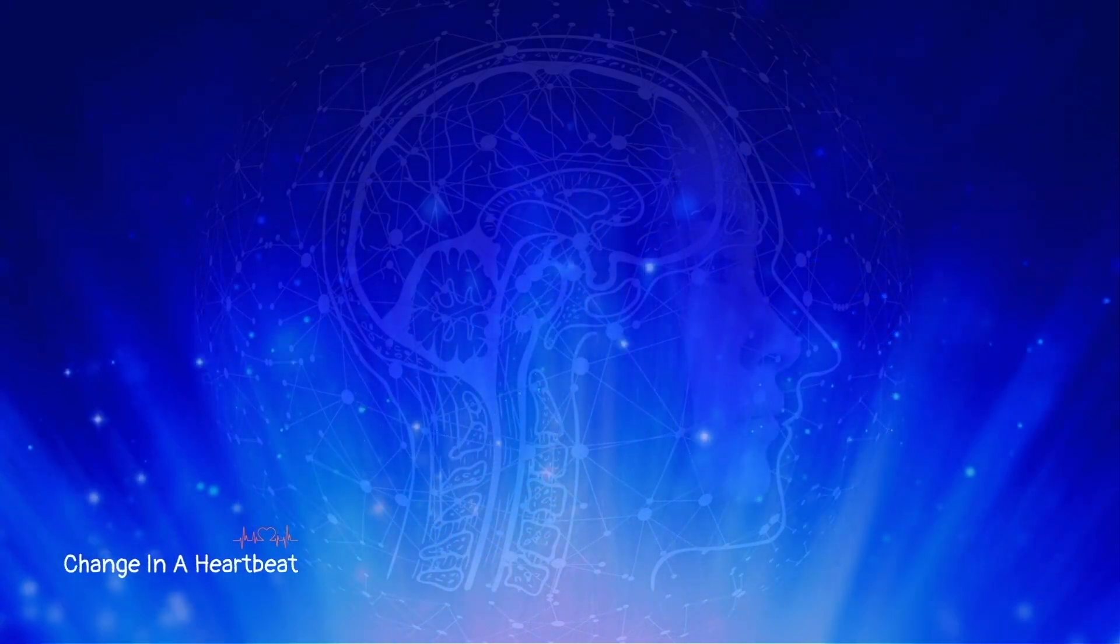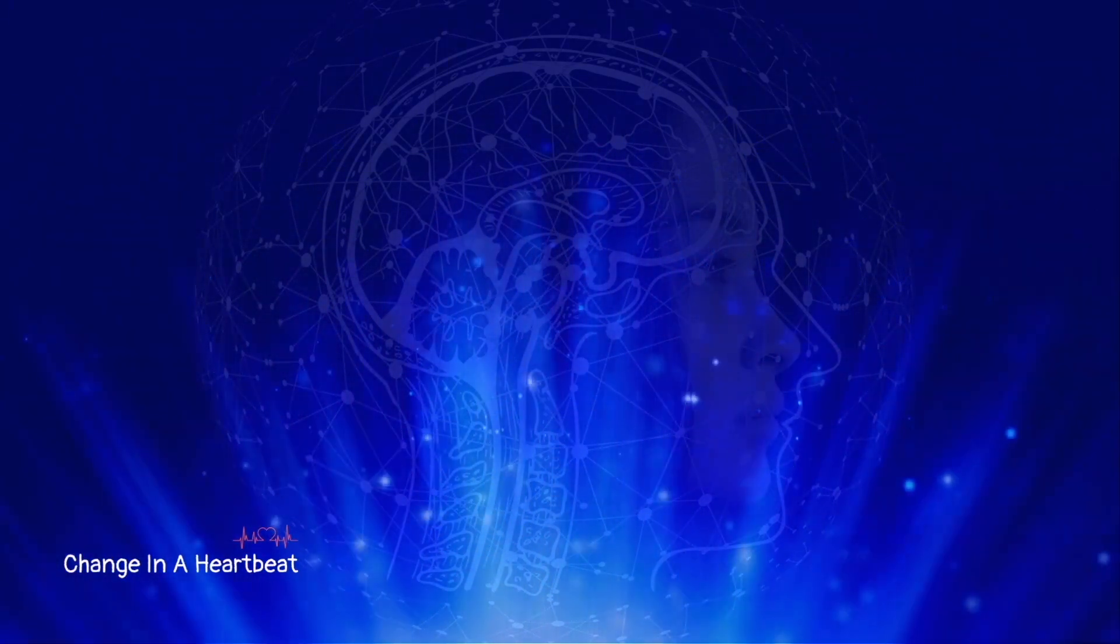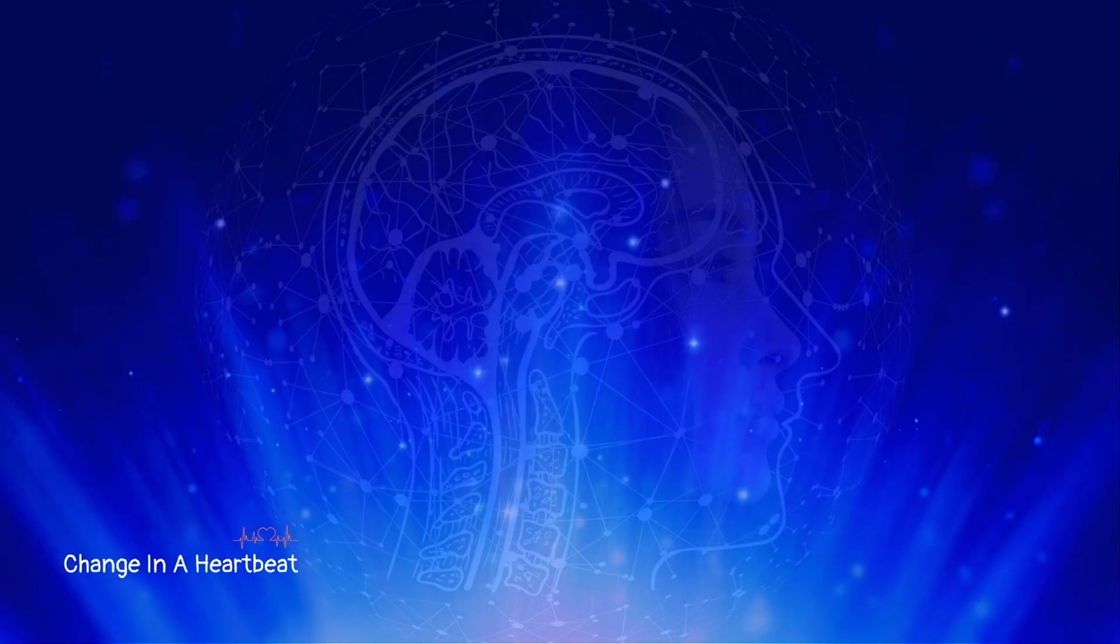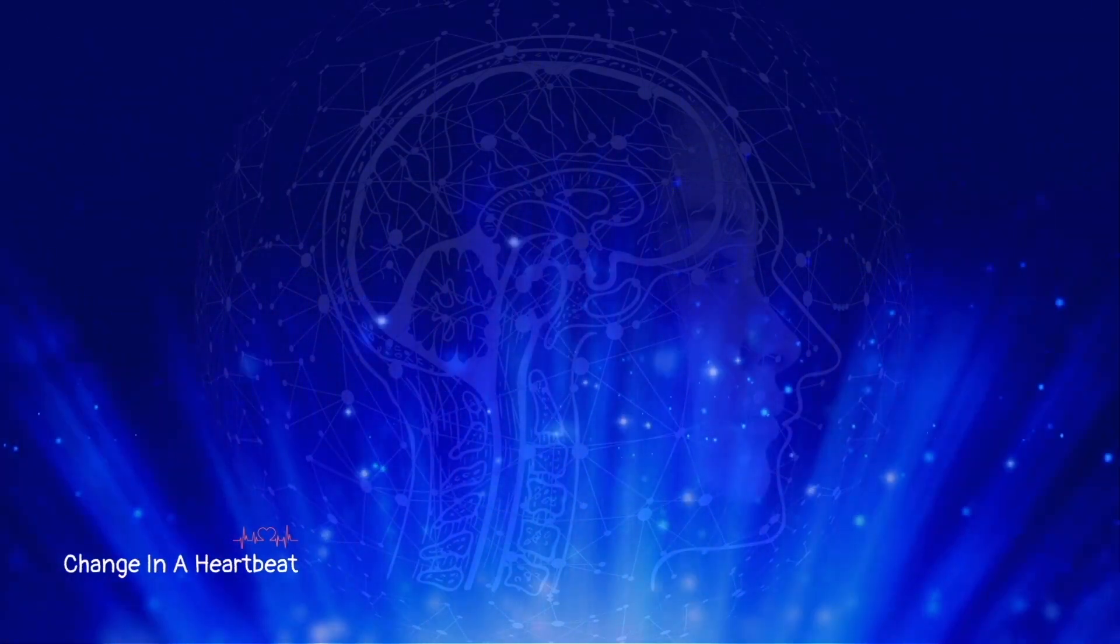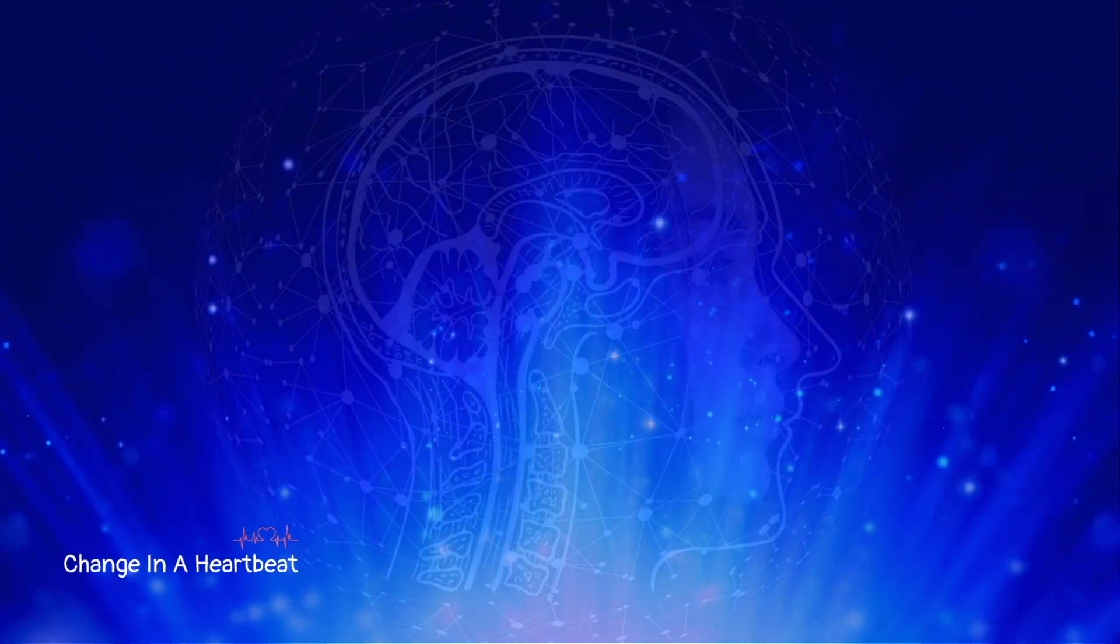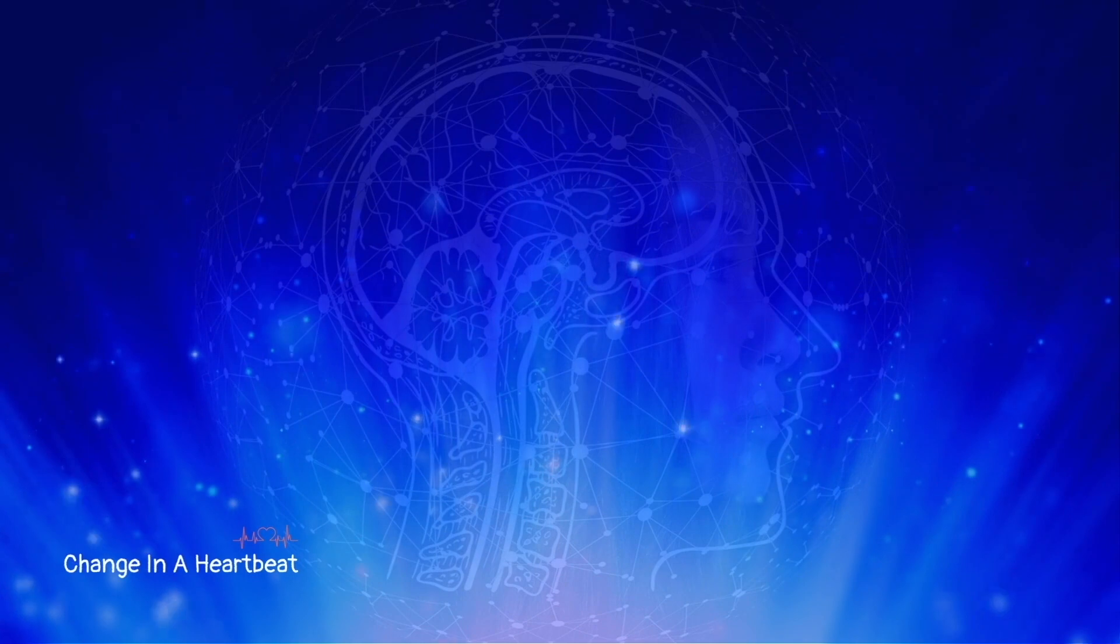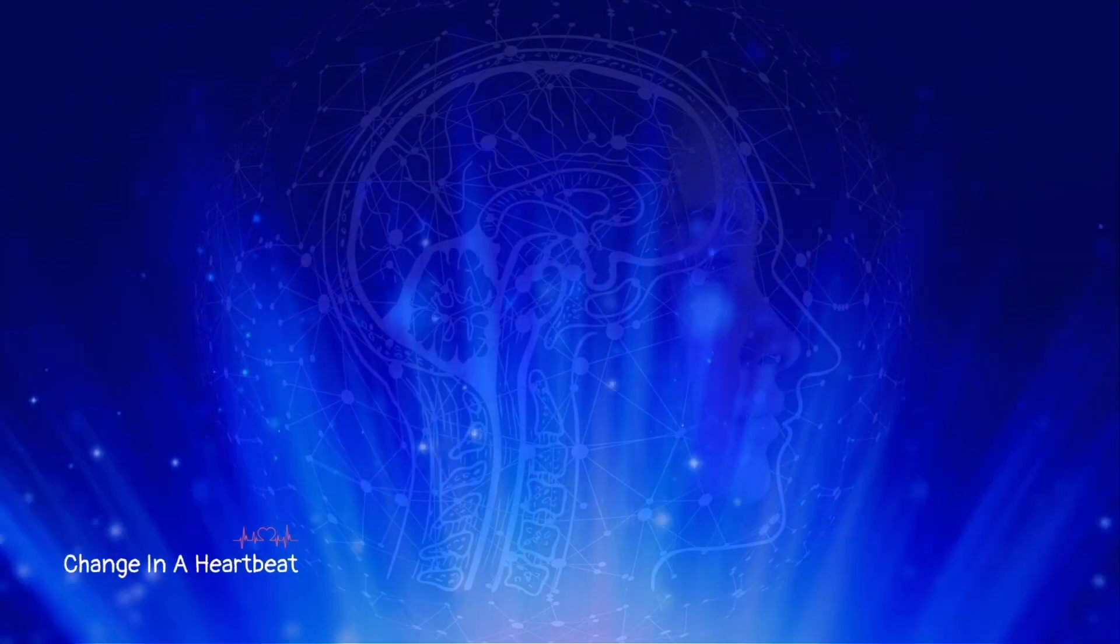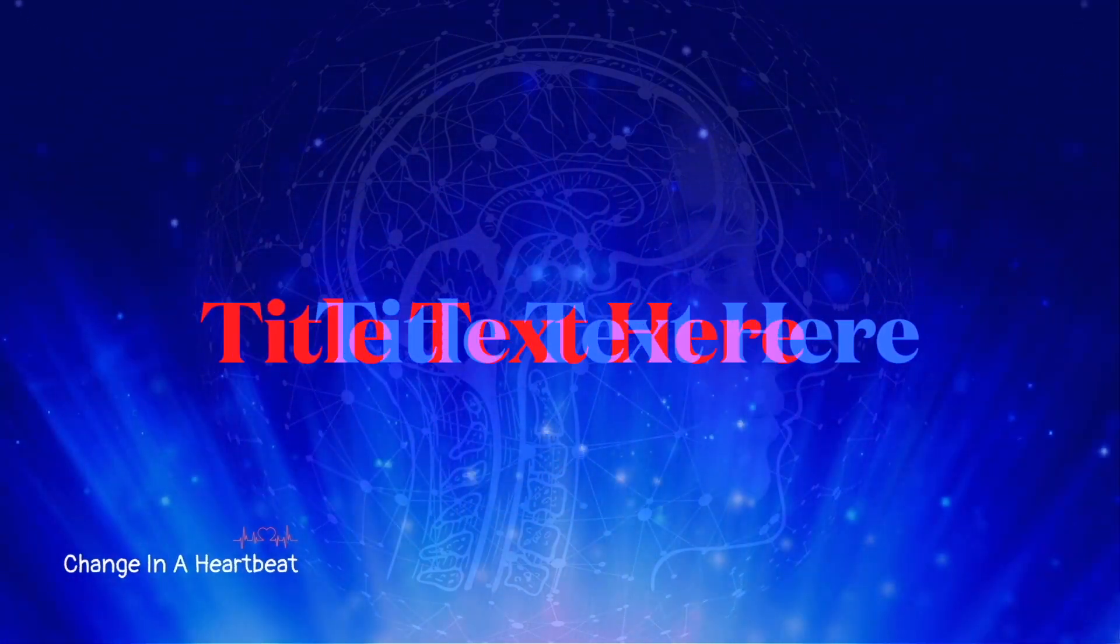You see, you can't have an experience of nothing. Nature abhors a vacuum. So after you're dead, the only thing that can happen is the same experience, or the same sort of experience, as when you were born.